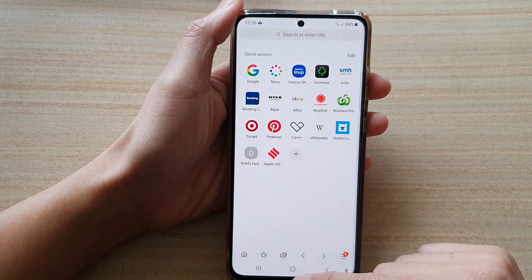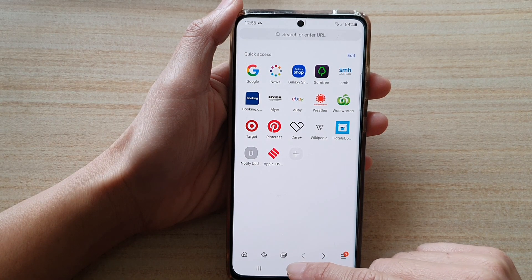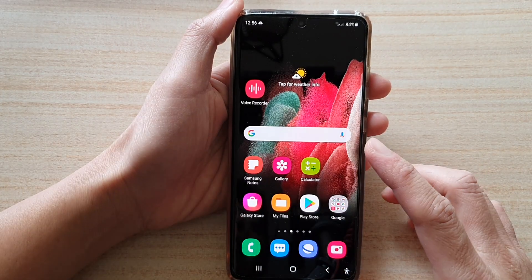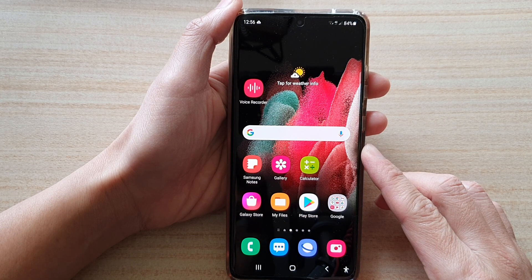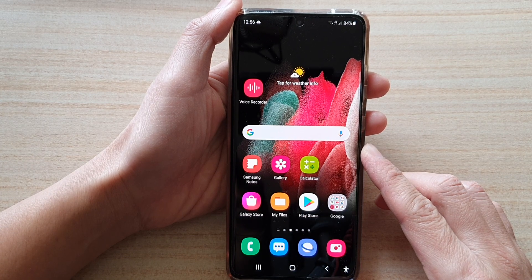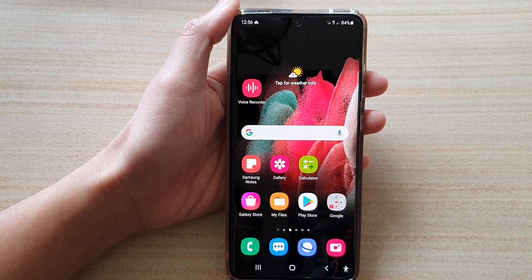Finally, you can tap on the home button to go back to your home screen. Thank you for watching this video. Please subscribe to my channel for more videos.